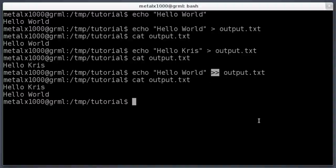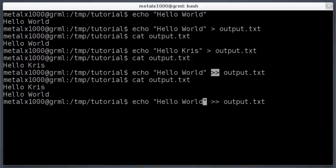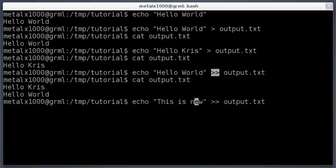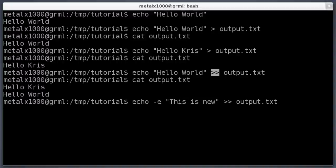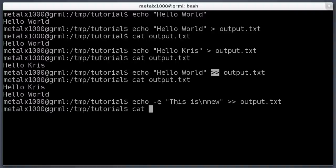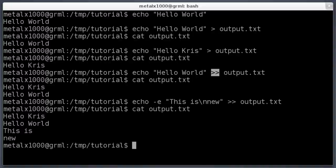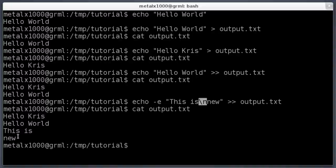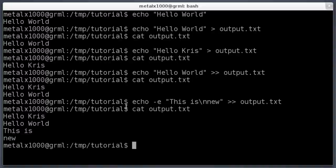Let me append again to show something from the previous tutorial. I'll use the -e flag and include a backslash-n newline character. When I hit enter and cat out the file, you can see it does recognize the newline character — 'new' is placed on its own line. And if I say 'echo -n hello world' and append to the file, that means no new line at the end of the echo command.